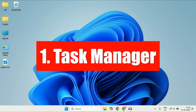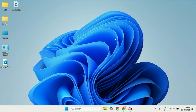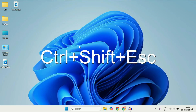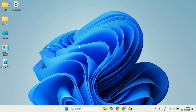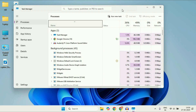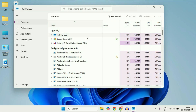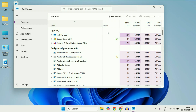First, open Task Manager and check if there is any suspicious software running in the background. To open Task Manager, press Ctrl, Shift, and Esc on your keyboard. In the process column, click on the Name section and this will arrange all the applications and background processes. Check if there is any unknown or suspicious application consuming high CPU, memory, or network percentage.